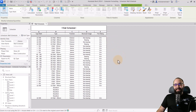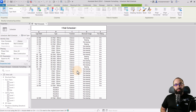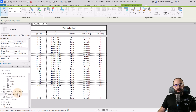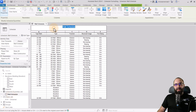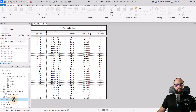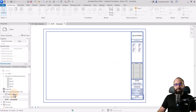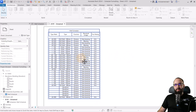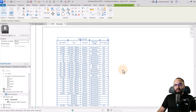Here we are in Revit, and this is the schedule I'm going to be using for this demonstration. The first thing you want to do before you start playing around with the appearance is get an accurate representation of what that appearance is actually going to look like. We don't really get that in the schedule view, so you need to go to your sheets, open up a sheet or create a new sheet, and then place that schedule on that sheet.